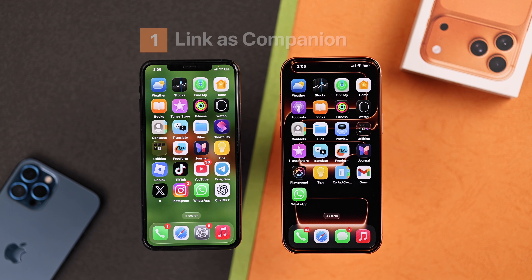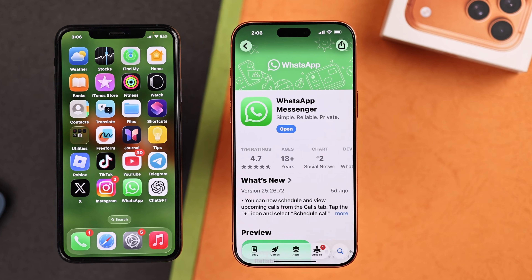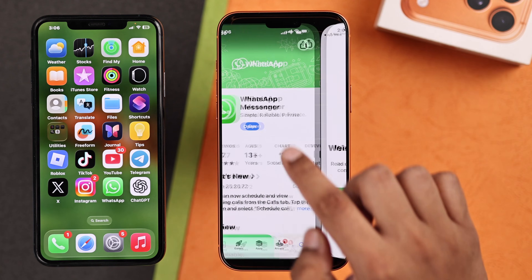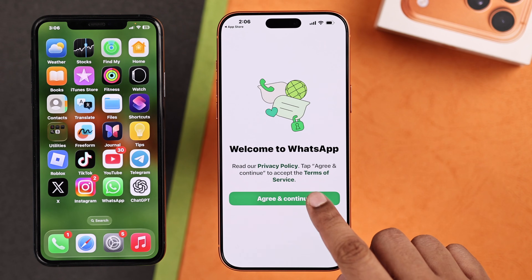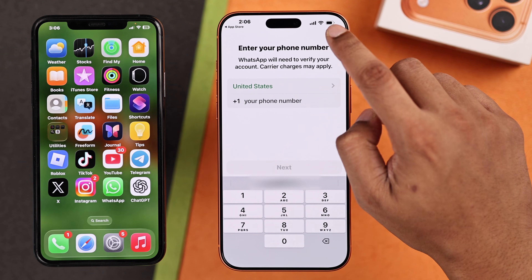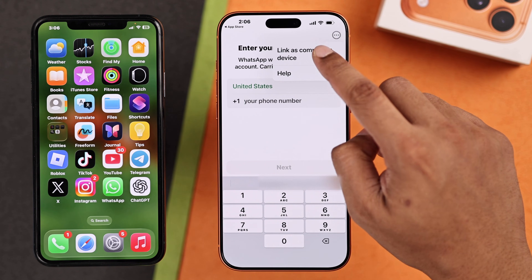The first and simple method is linking your new WhatsApp with your older WhatsApp, in case you want to use WhatsApp on both your iPhones. For this method, you will need to have WhatsApp installed on your new iPhone. Open WhatsApp, tap on Agree and Continue. Then on the phone number screen, tap on the three dots and select Link as companion device.